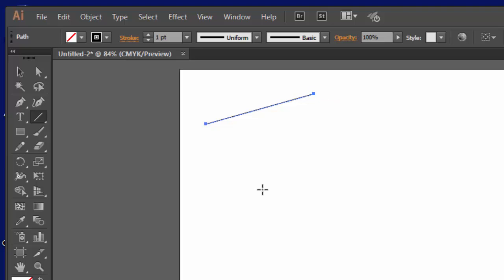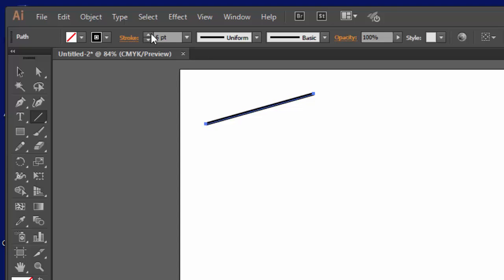Now, later we'll get into things like can you add arrowheads on the end of that line? Can you change the line to a dotted line? Sure, you can. We'll get into that later. Now, right up here where it says stroke, you can bump that up a little bit if you want a thicker line. We're not going to deal with color in this movie, but you can change the color of the line. We'll get into that later.